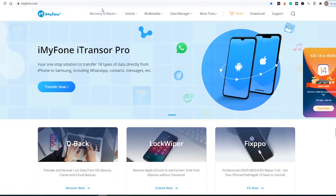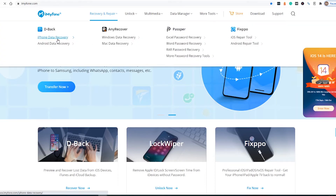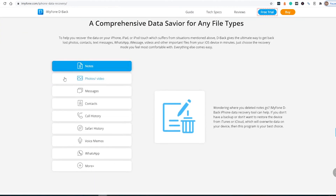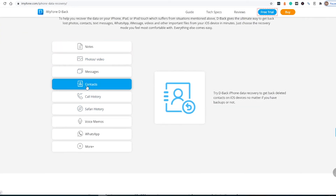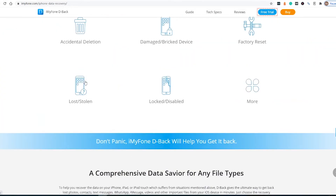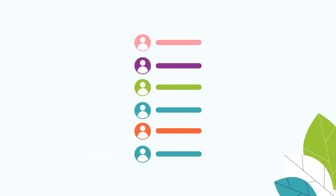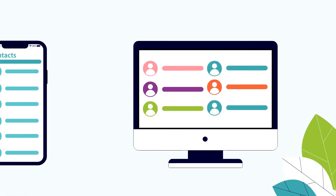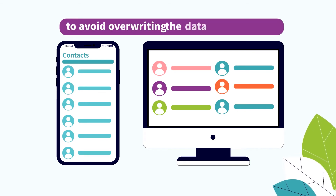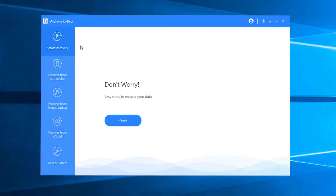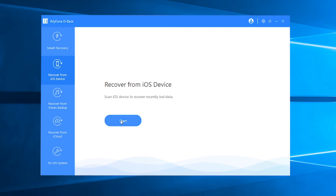If none of those methods worked for you, try the iPhone Data Recovery Tool, D-Back. This software is a professional tool for the recovery of contacts and many other data types. Since it's a PC software, you have to first download it on your PC or Mac. All recovered contacts will be stored on your PC instead of your iPhone to avoid overwriting data. D-Back comes with three recovery modes — in this case, choose 'Recover from iOS Device'.